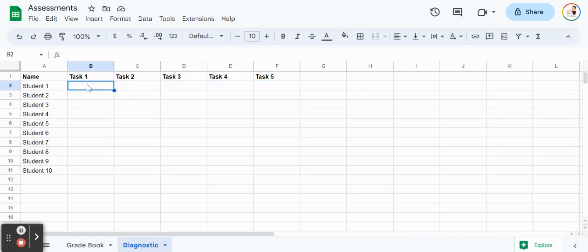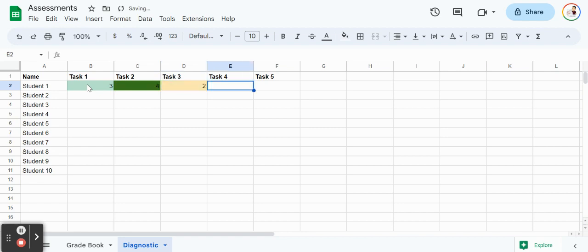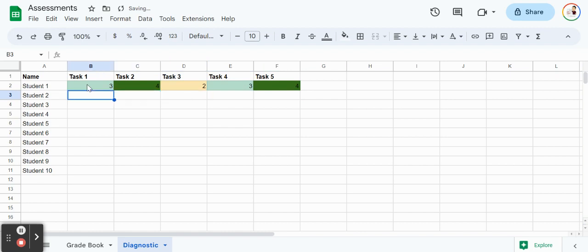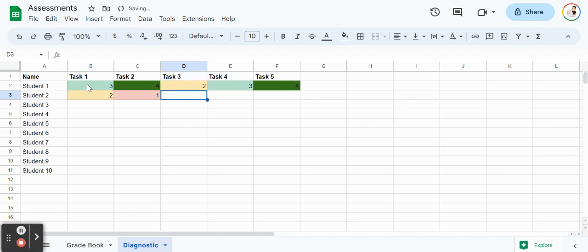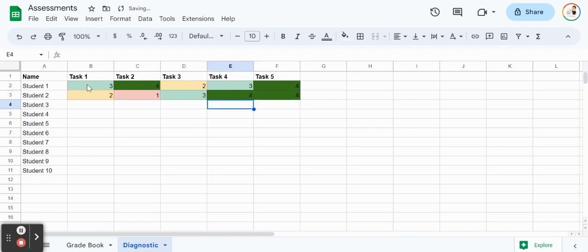For this first student here, maybe they scored pretty well throughout the assessment. So we're going to say 3. And we can see that those numbers have changed. The color has changed. Maybe they didn't do well in that one. They did pretty well here and pretty well here. So we're going to do the same for student 2. Just give them some rough values here. Throw in a 1. Maybe they did well in task 3, task 4 and 5. Then we can continue this on all the way down for all of our students.